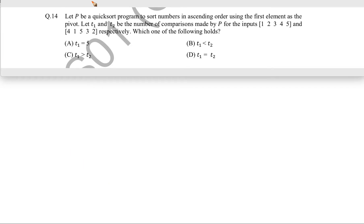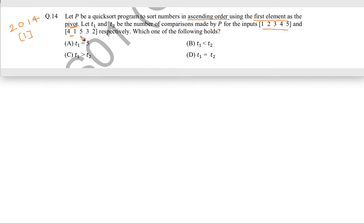Now let us see this question. This question came in GATE 2014 for one mark. Let P be a quicksort program to sort numbers in ascending order using the first element as the pivot. T1 and T2 are the number of comparisons made by the algorithm P for the first and second inputs respectively. We have to find which one of the following holds true by comparing T1 and T2.